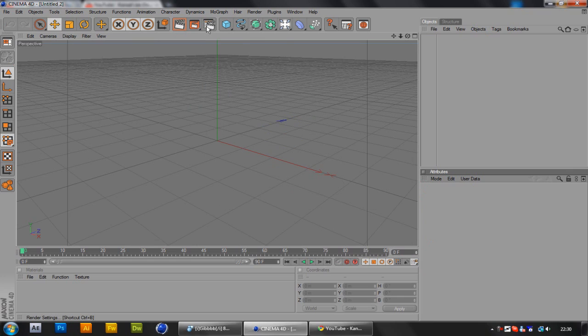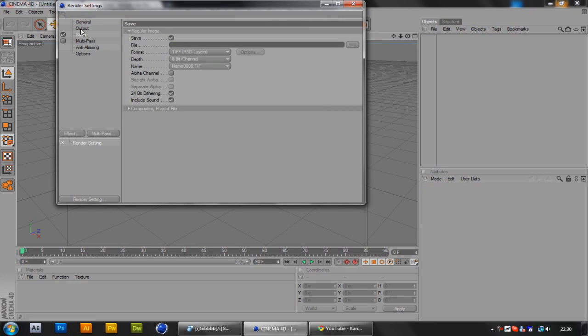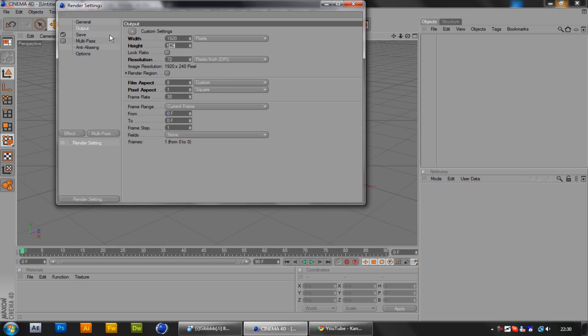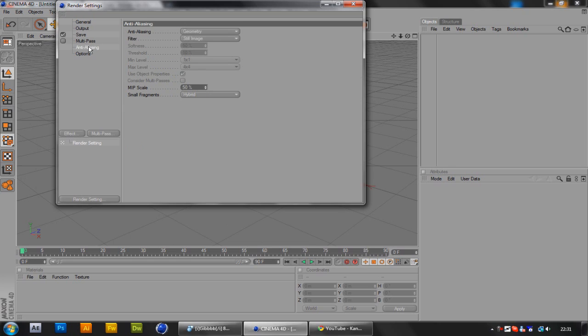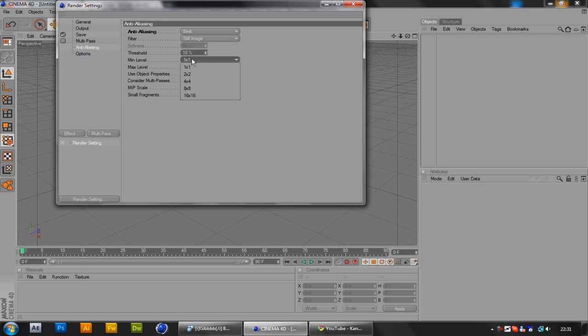You want to go into your render settings and just select any resolution. I'm going to use 1920 by 1200 and set the anti-aliasing to minimum level 16 or something like that.